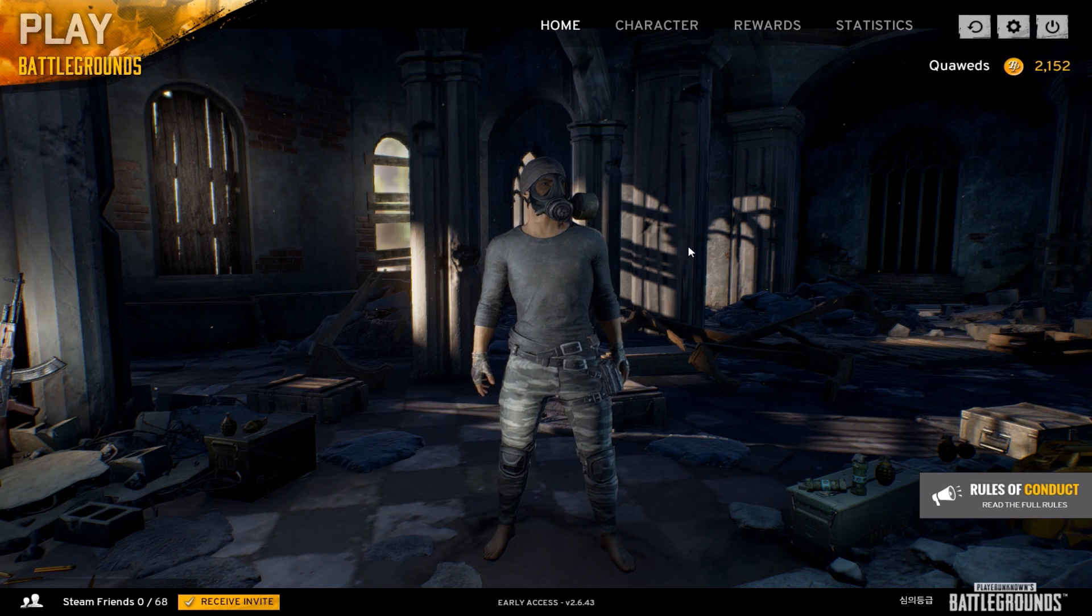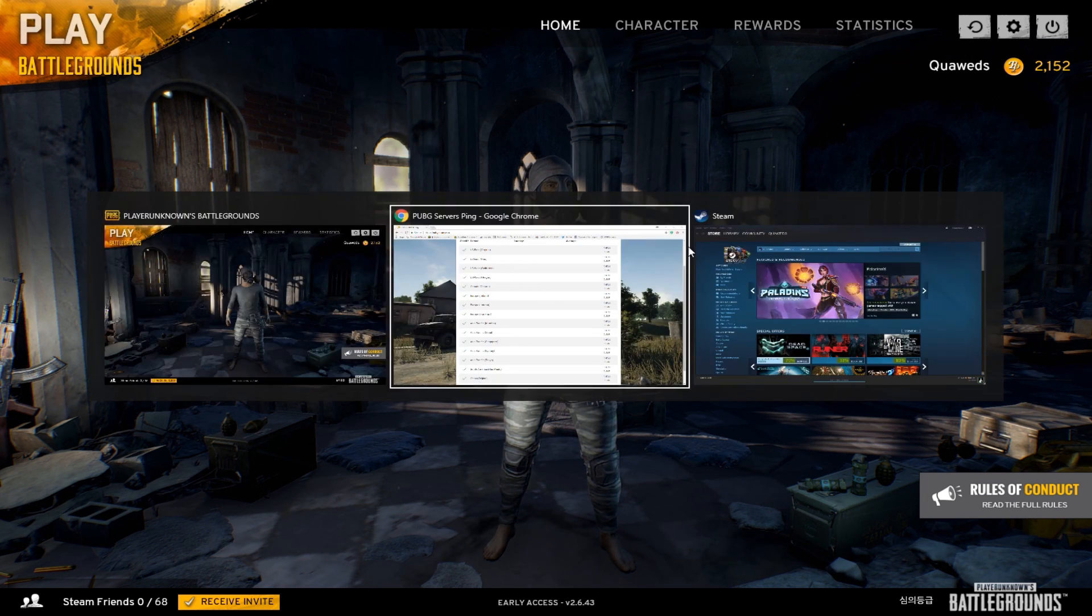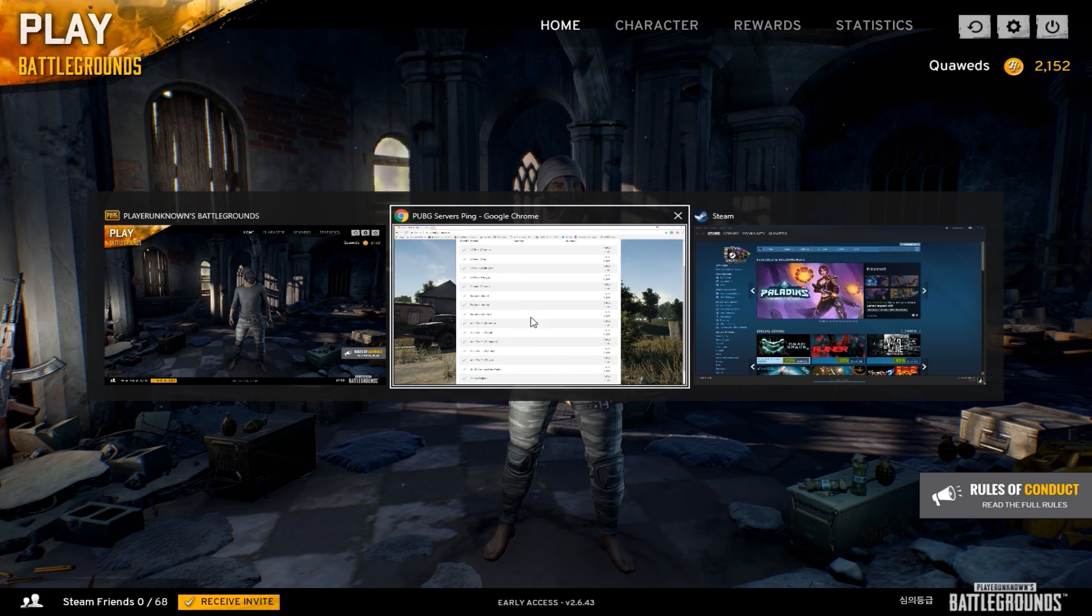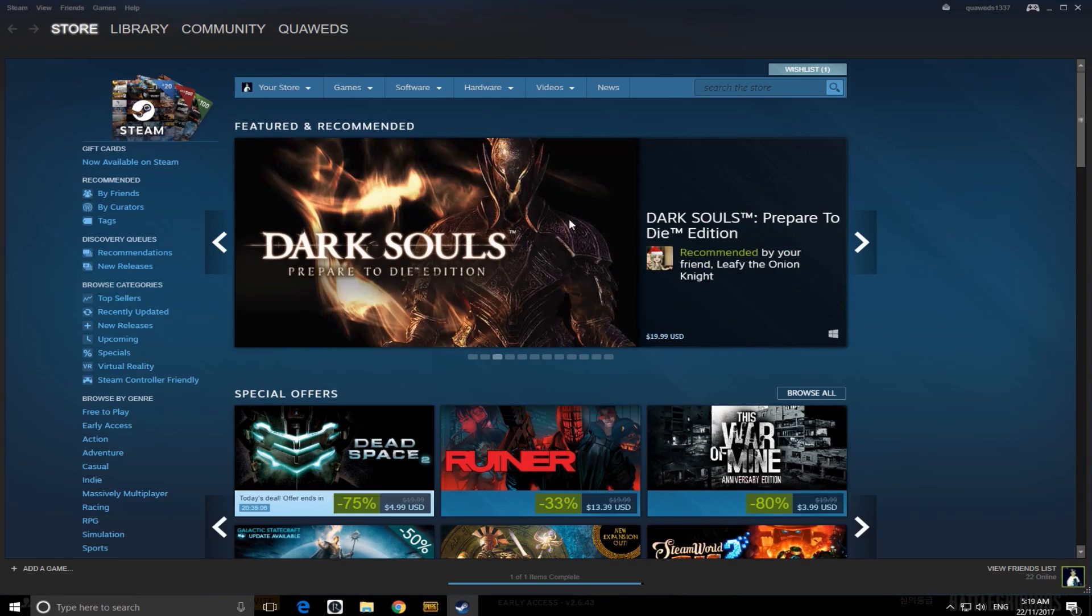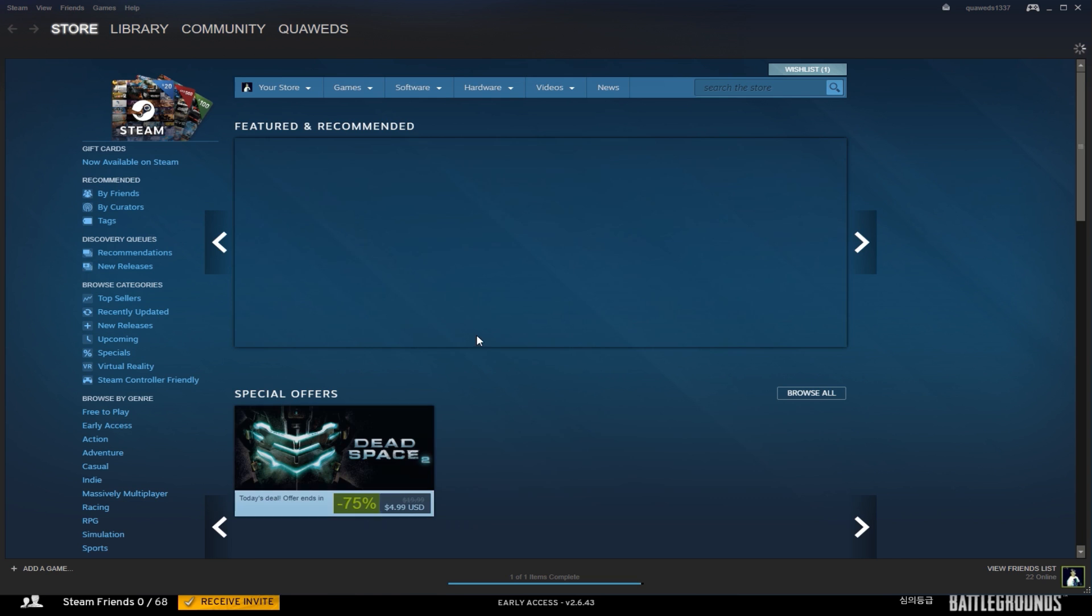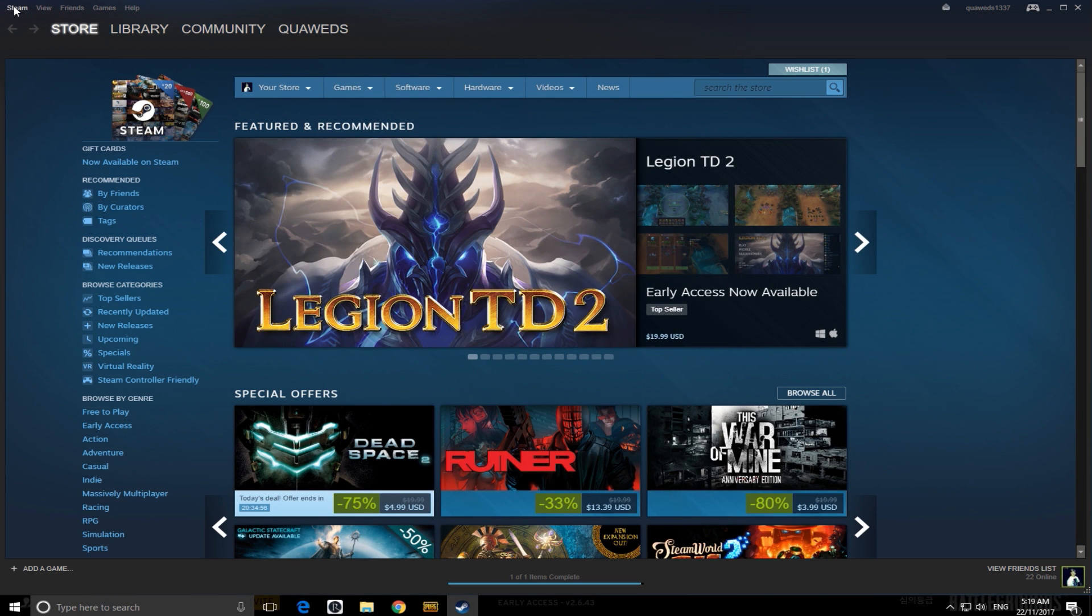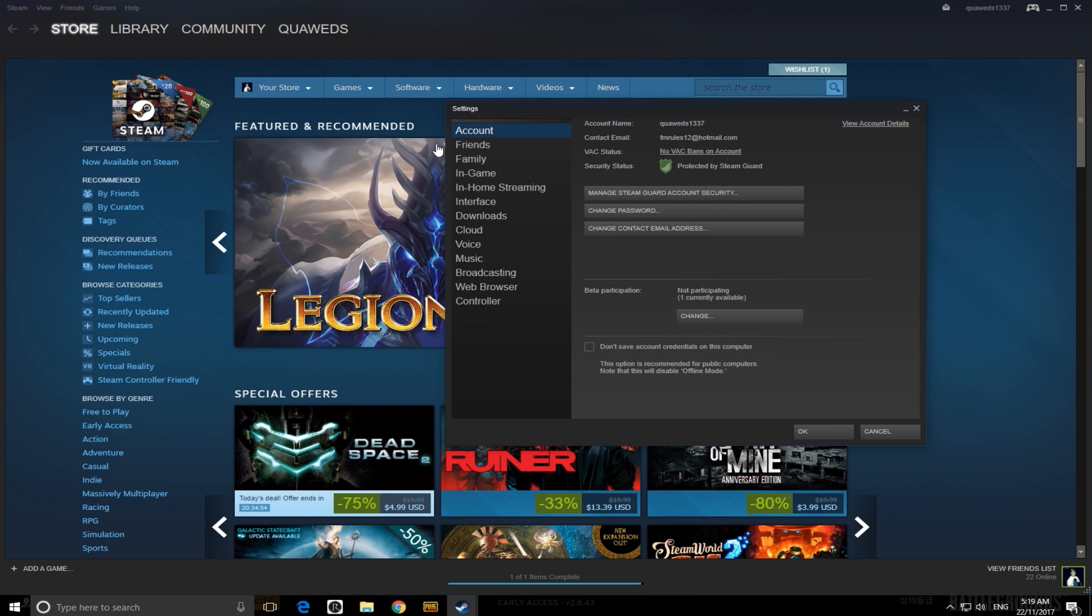The first thing I'm going to be showing you guys is how to check your FPS through Steam. So the first thing you want to do is go to your desktop and open up Steam or just tab over to Steam. Once there, you want to go up to the top left-hand corner where it says Steam, click on that, go down to Settings, click on that.